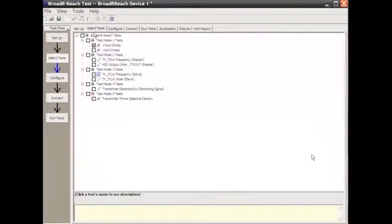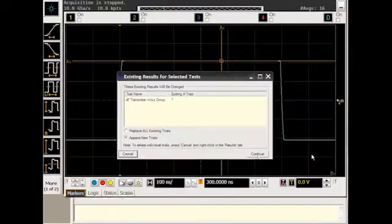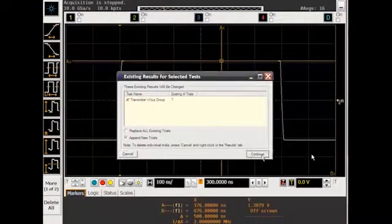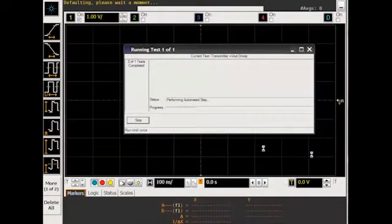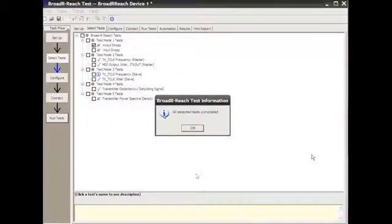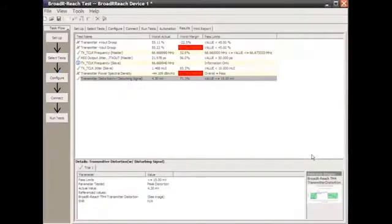We'll select this and run our tests. And we're doing the droop test now, so we're measuring the amount of droop on each side of the differential signal.